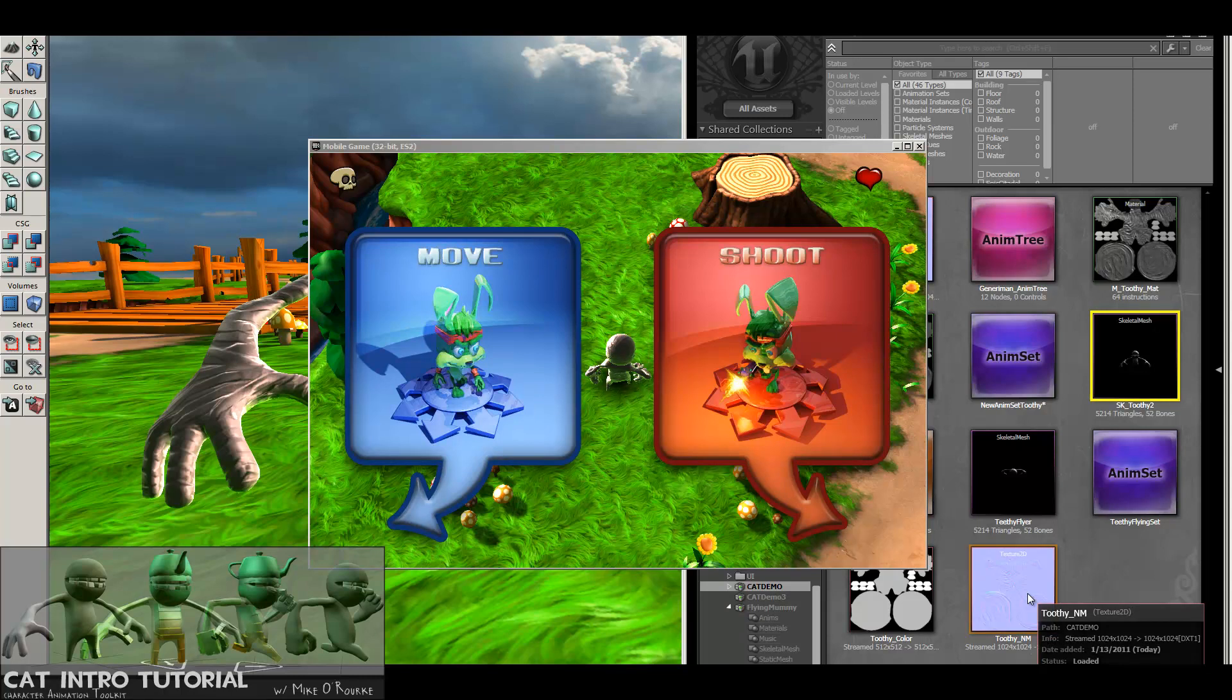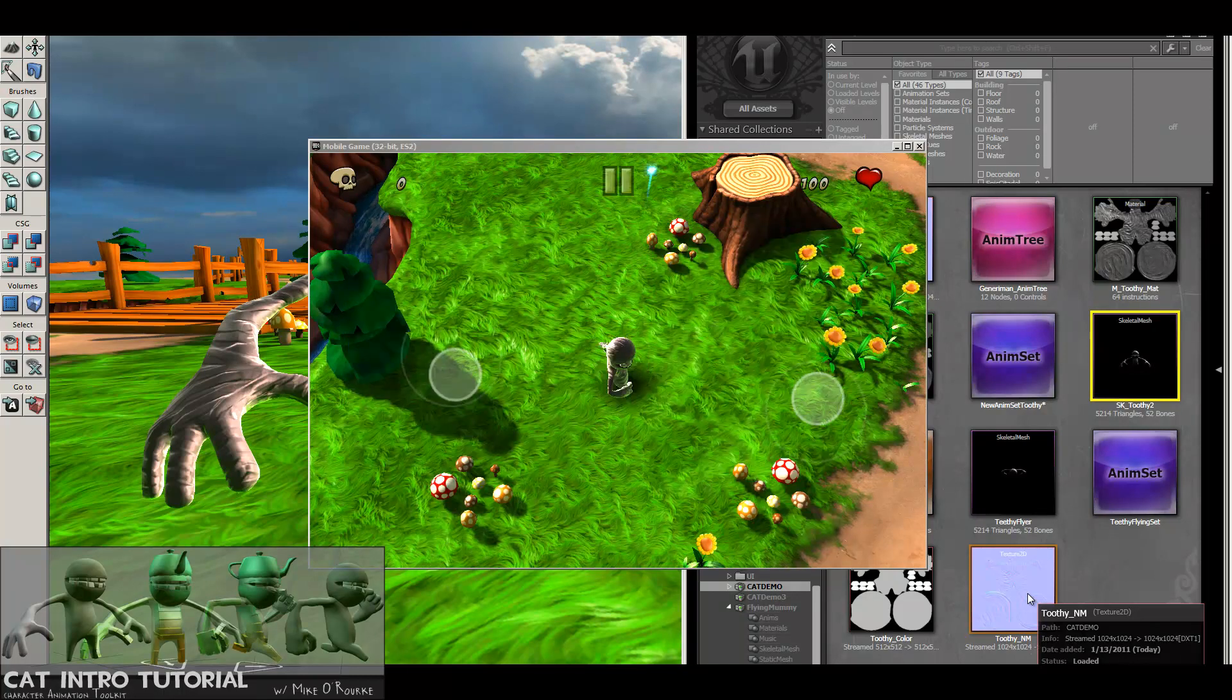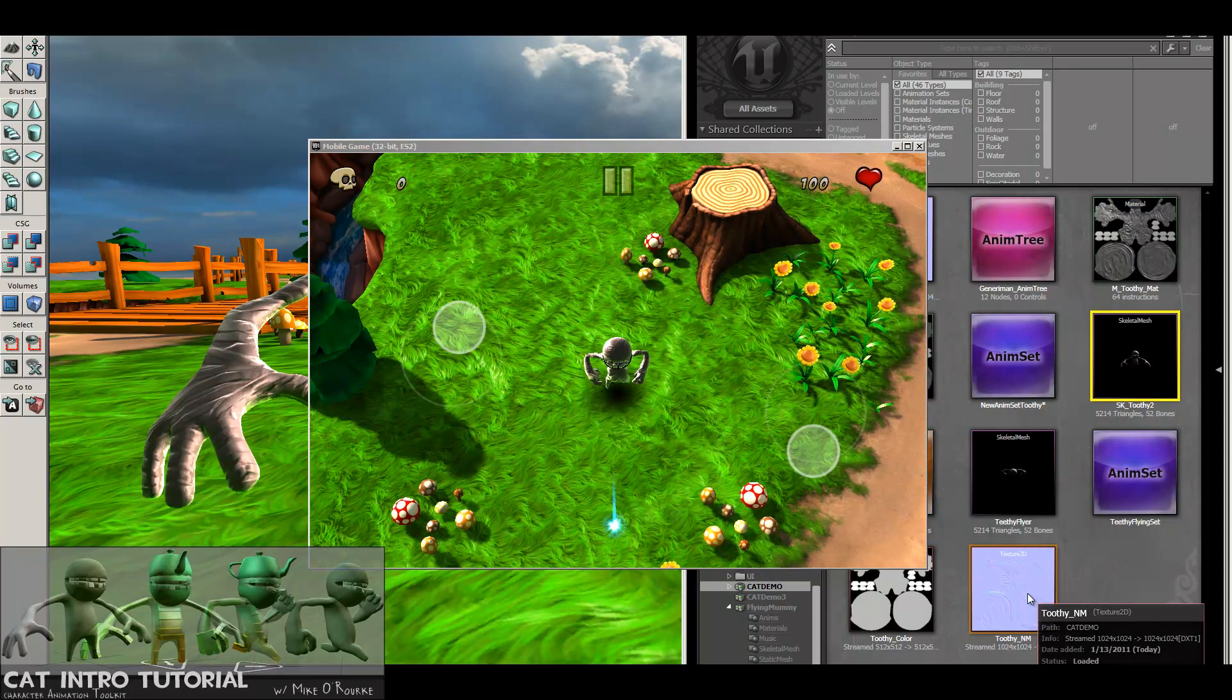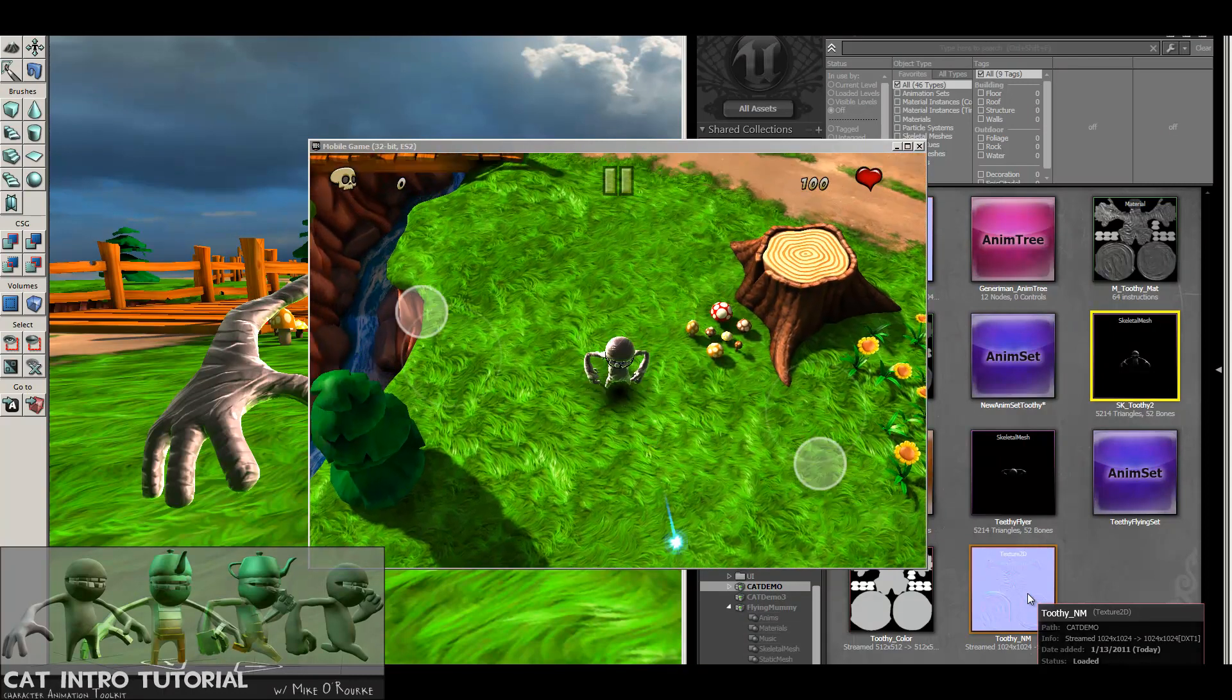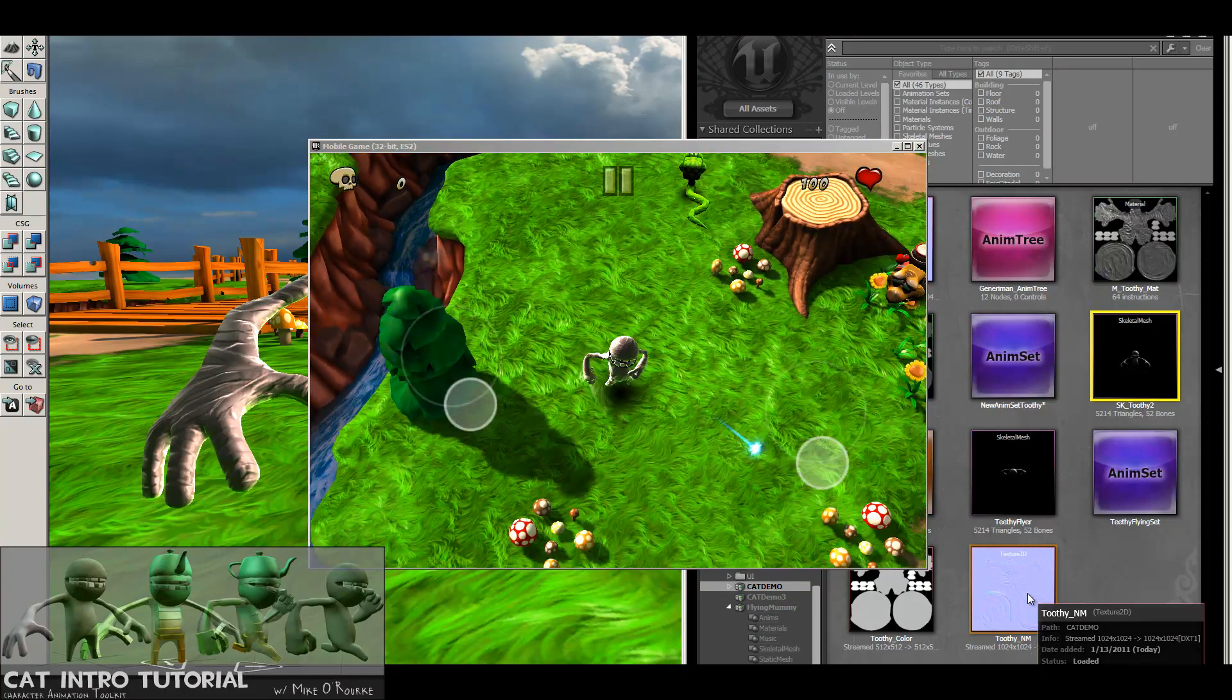Hey everybody, this is Mike O'Rourke. In this set of tutorials, I'll be showing you how to take a 3D character model made in 3D Studio Max and bring him into the UDK engine, Unreal Game Engine, and make him a playable character.